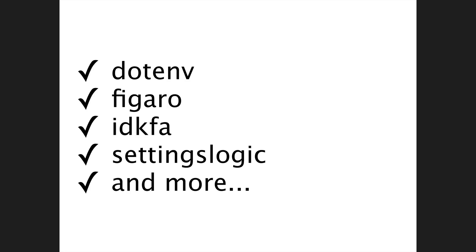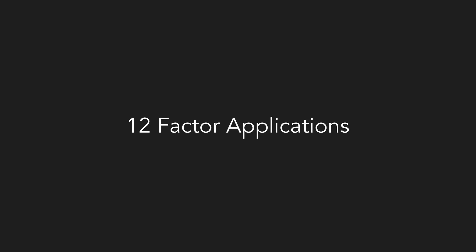Now, that said, we found that each of them were lacking in at least one area which was causing us pain, and I'm going to go through each of them now. But before we get into talking about Chamber itself, I want to discuss the philosophy that most of the configuration and settings libraries adhere to. It's called 12Factor.